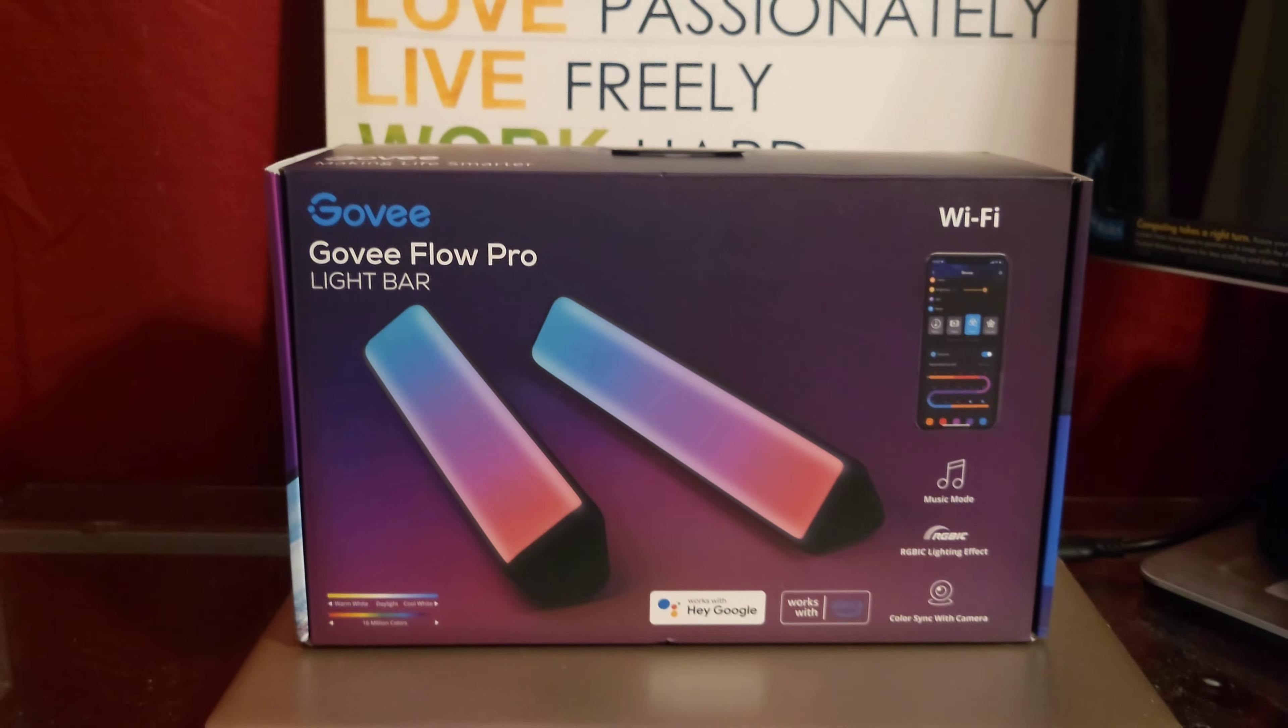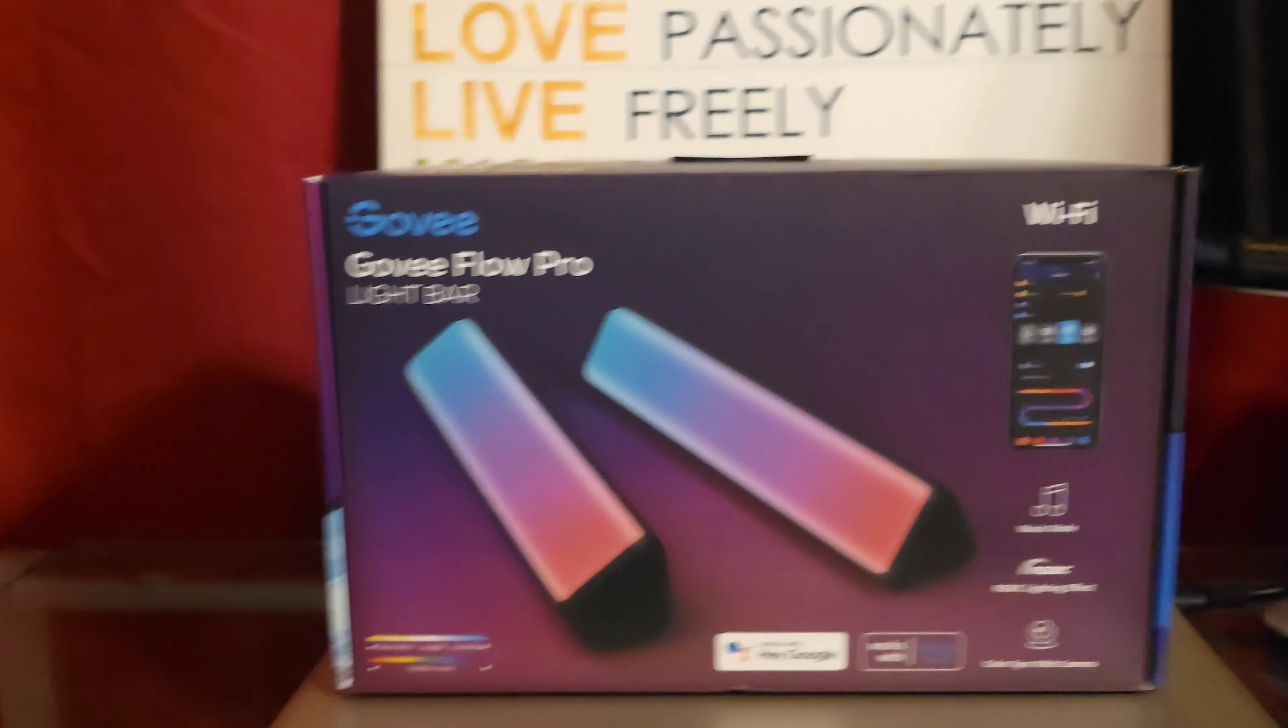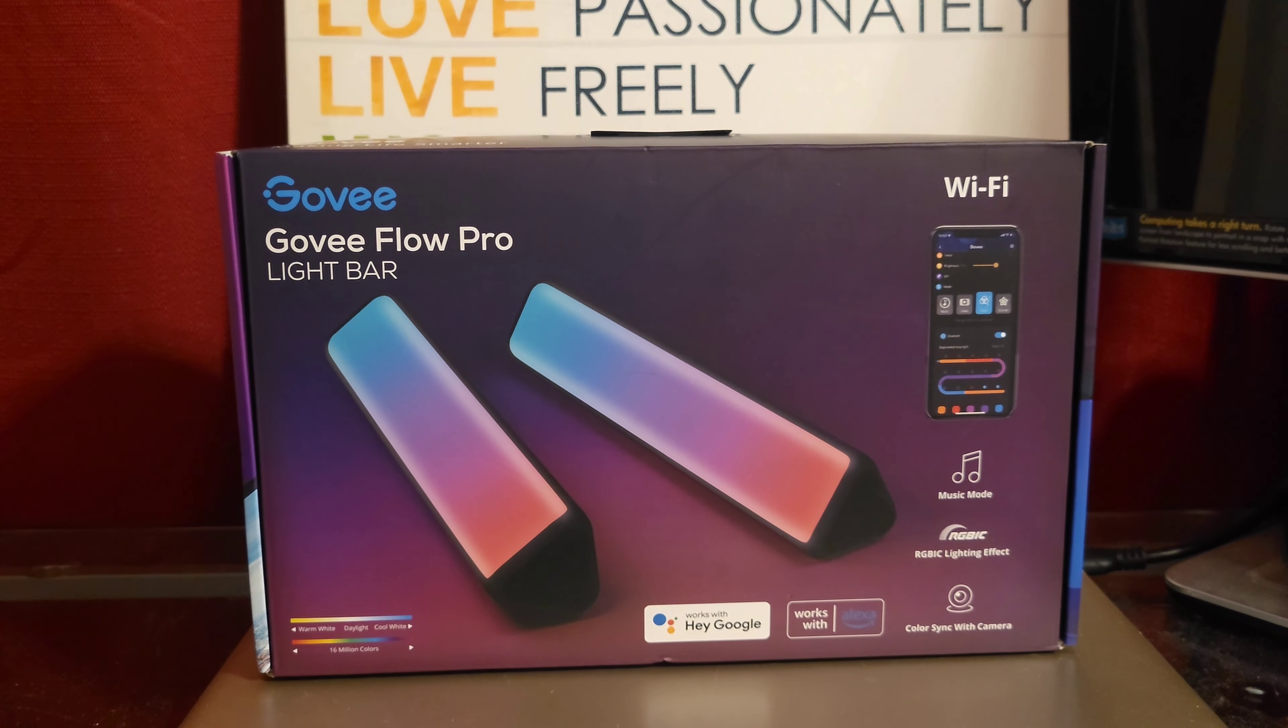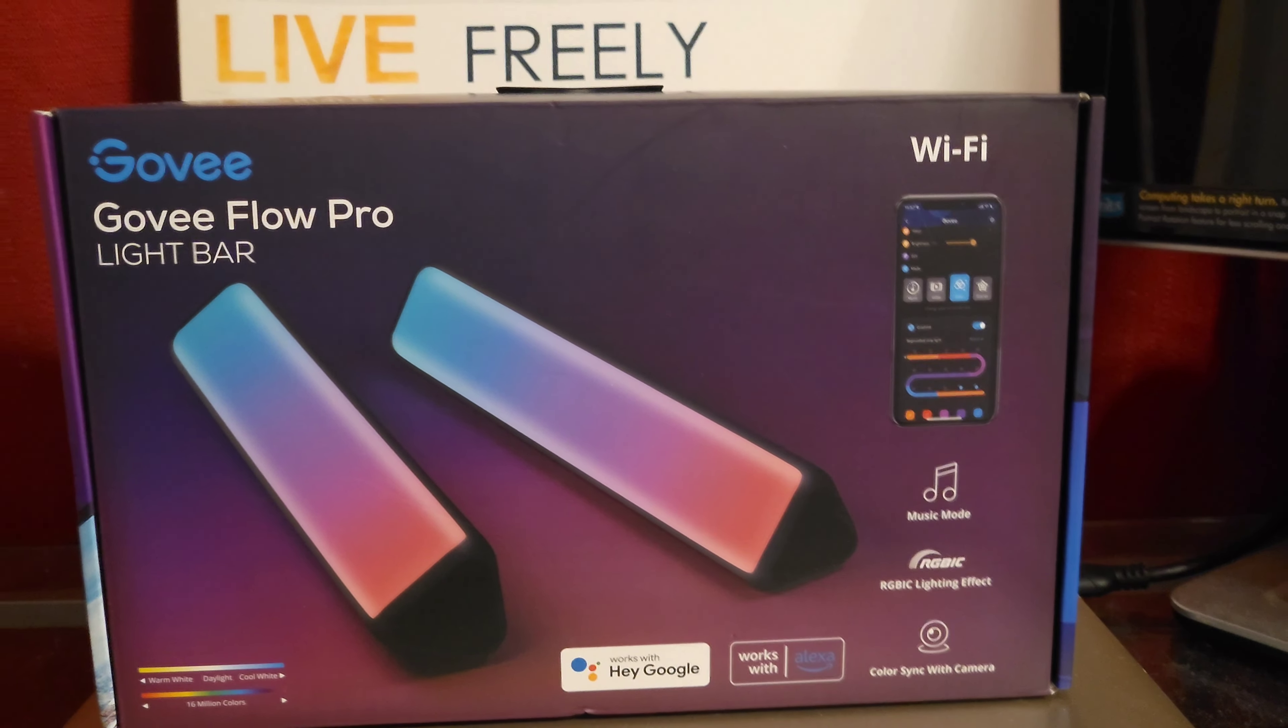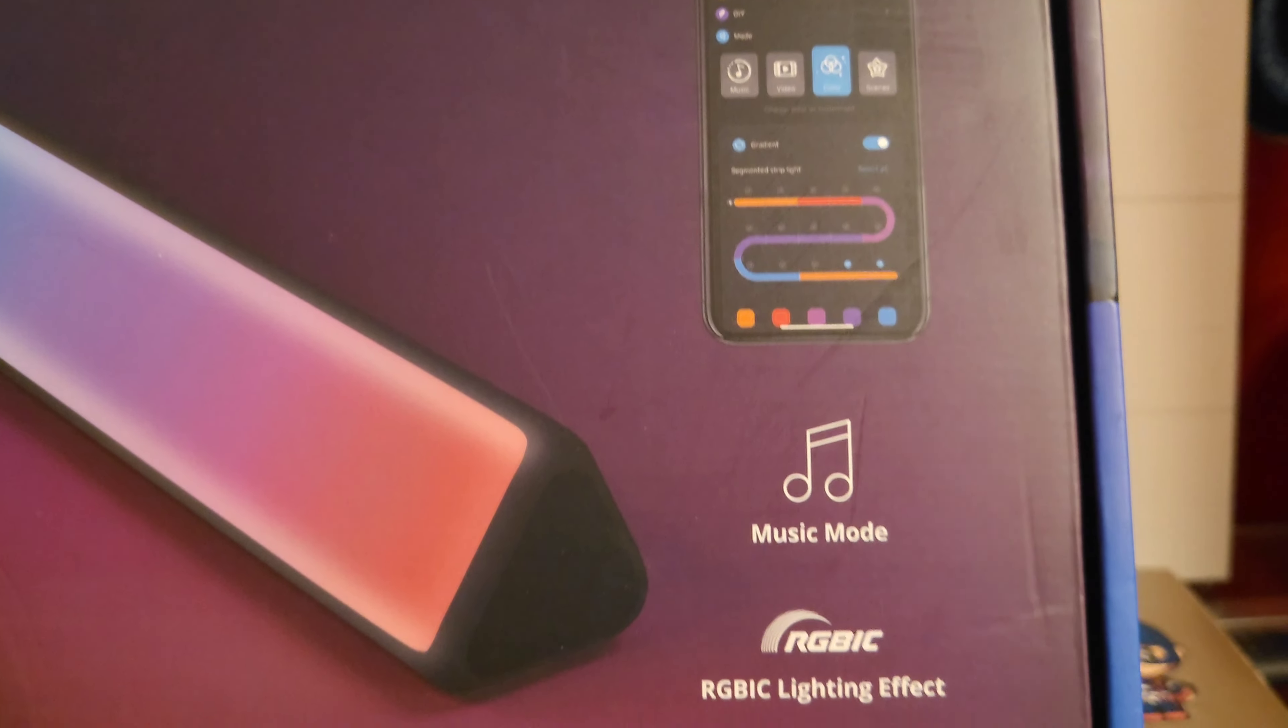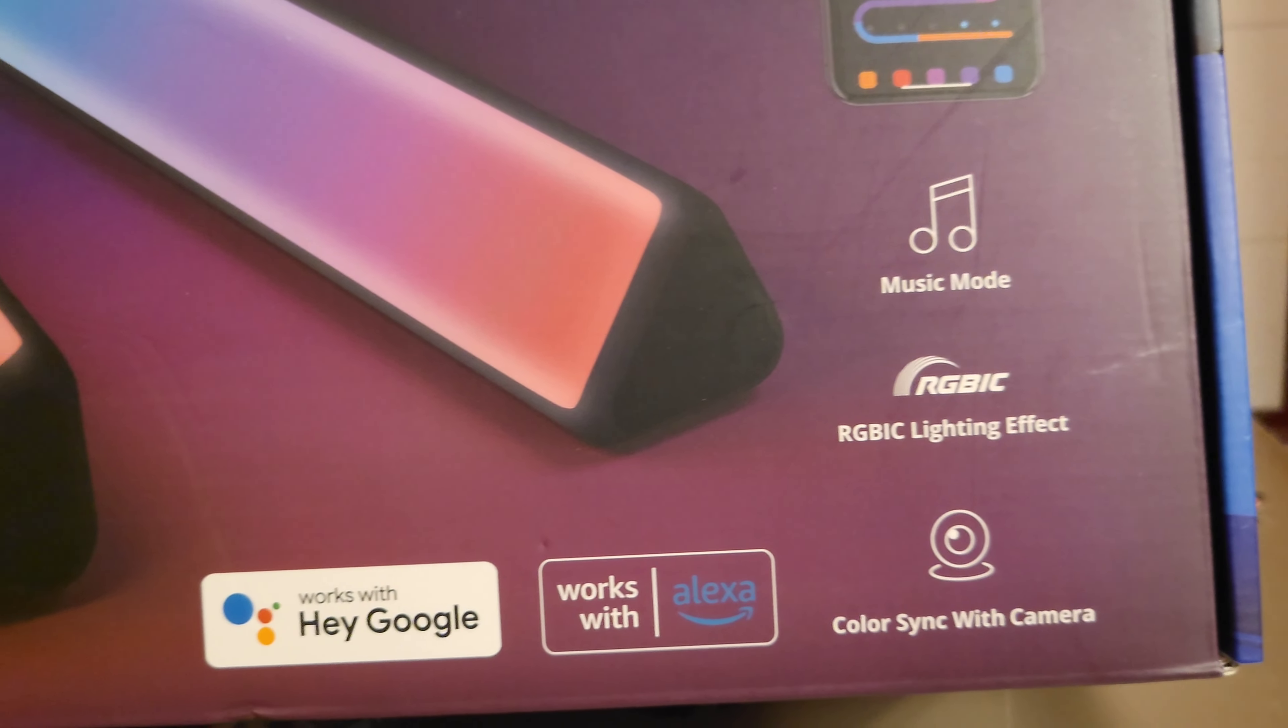Alright guys, got this new little pickup just saw it new at Walmart, never seen it before. The Govee Flow Pro Light Bar, so I'm going to take a look at the presentation first. Color sync with camera.